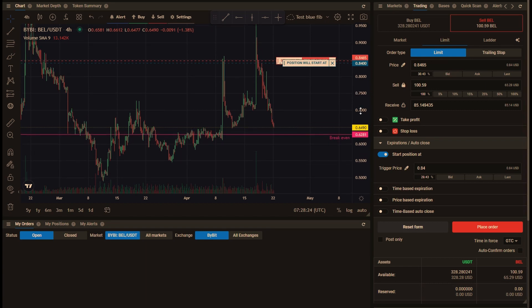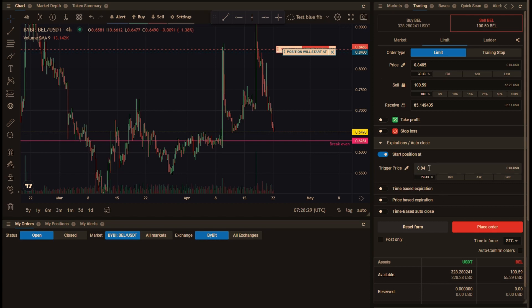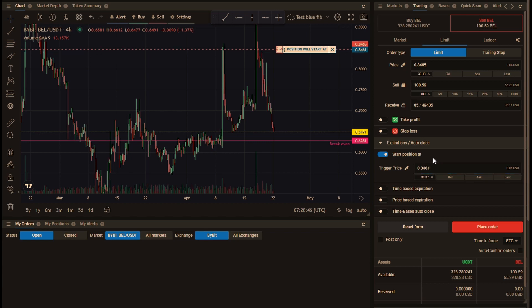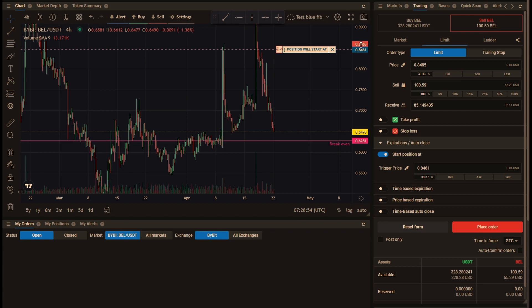I've got my take profit at 8465 and if I want my order to be a maker order, not a taker order, so I want it to execute as a limit order, then I would want to put my trigger price a little bit below that, say around 8461. So when the price reaches 8461, my limit order will be placed at 8465.